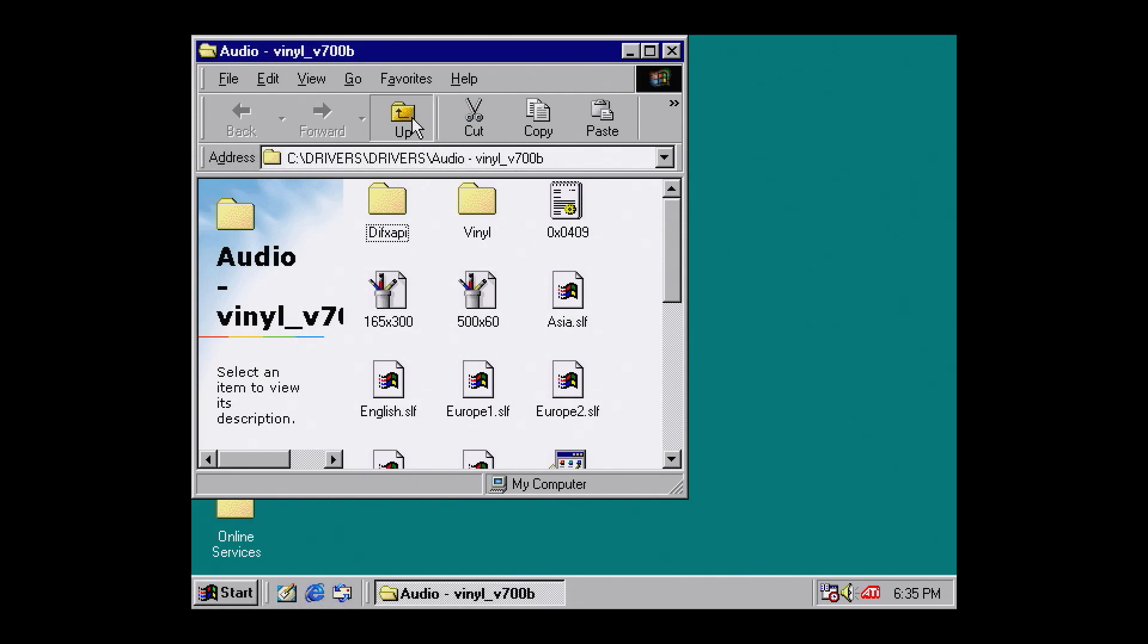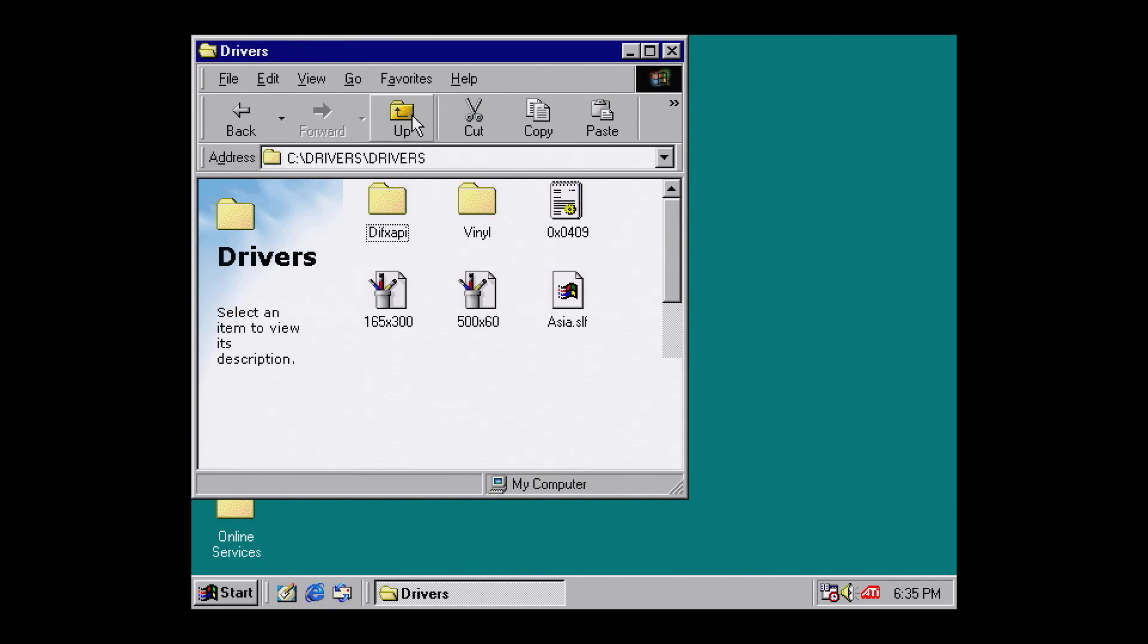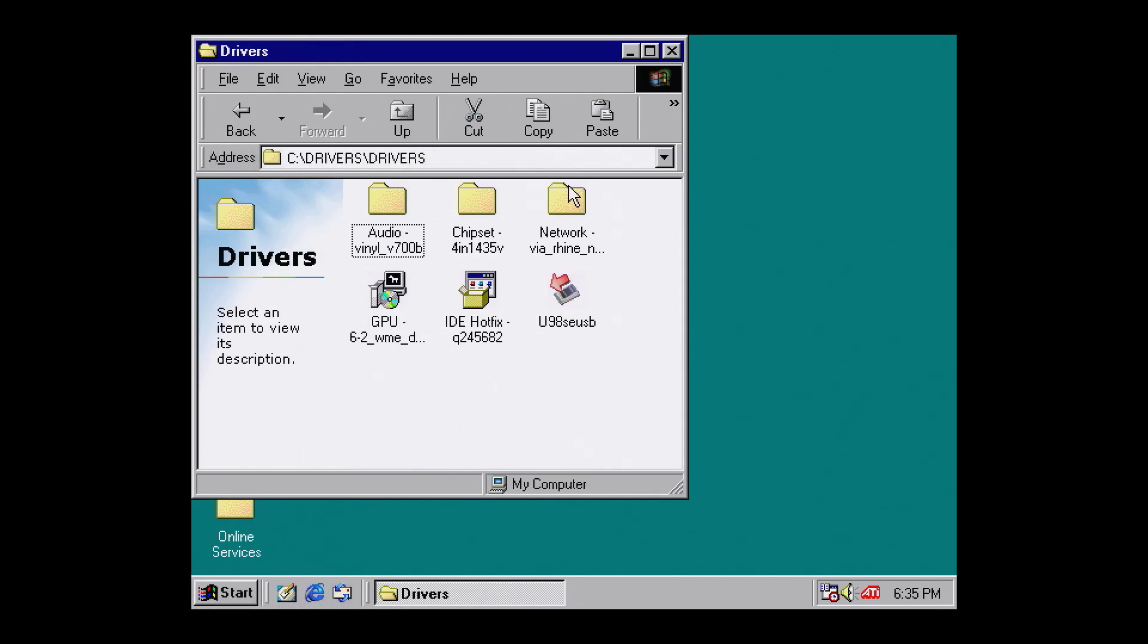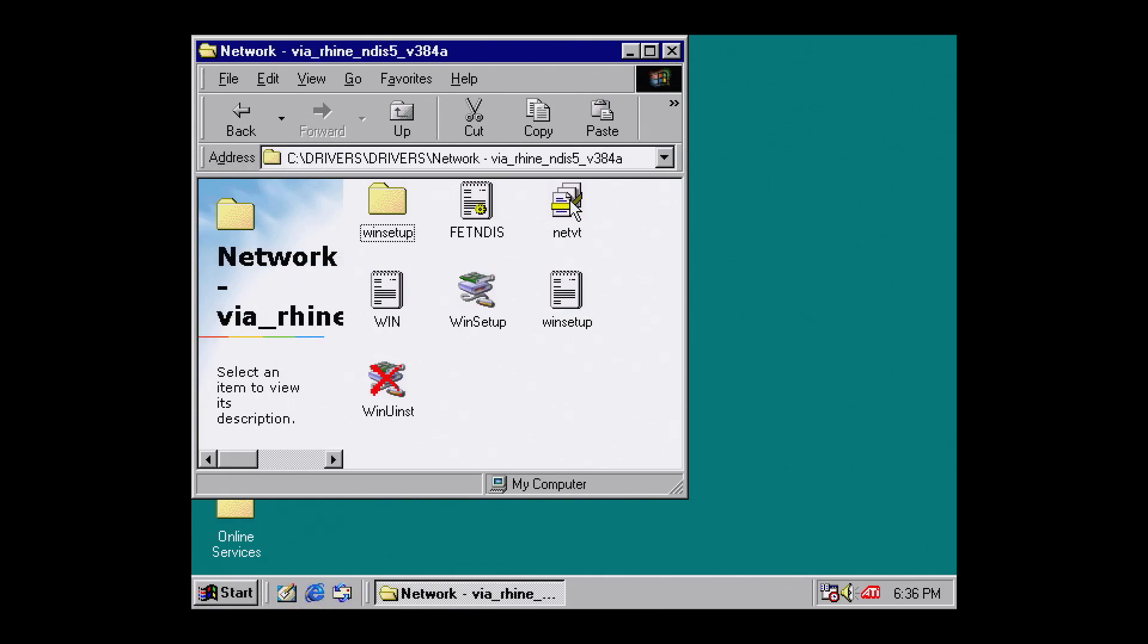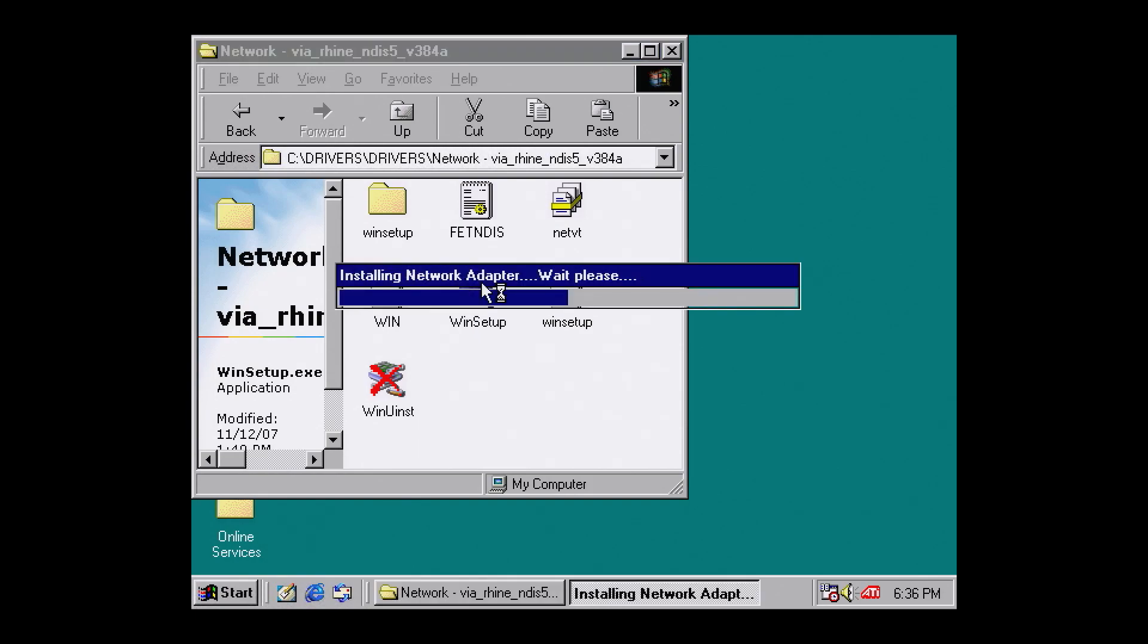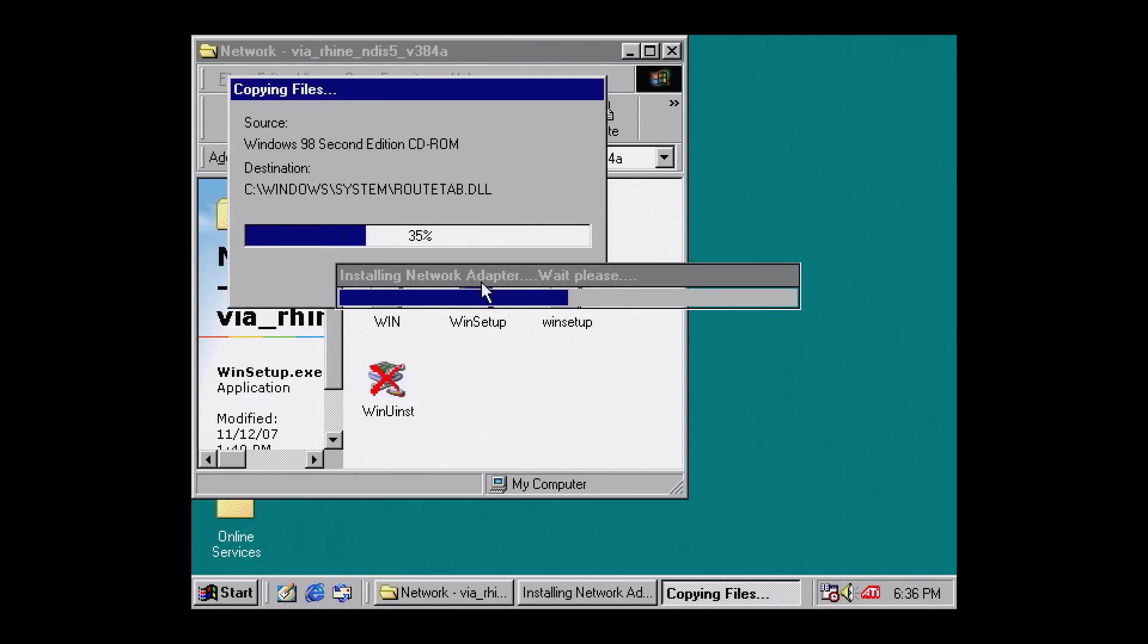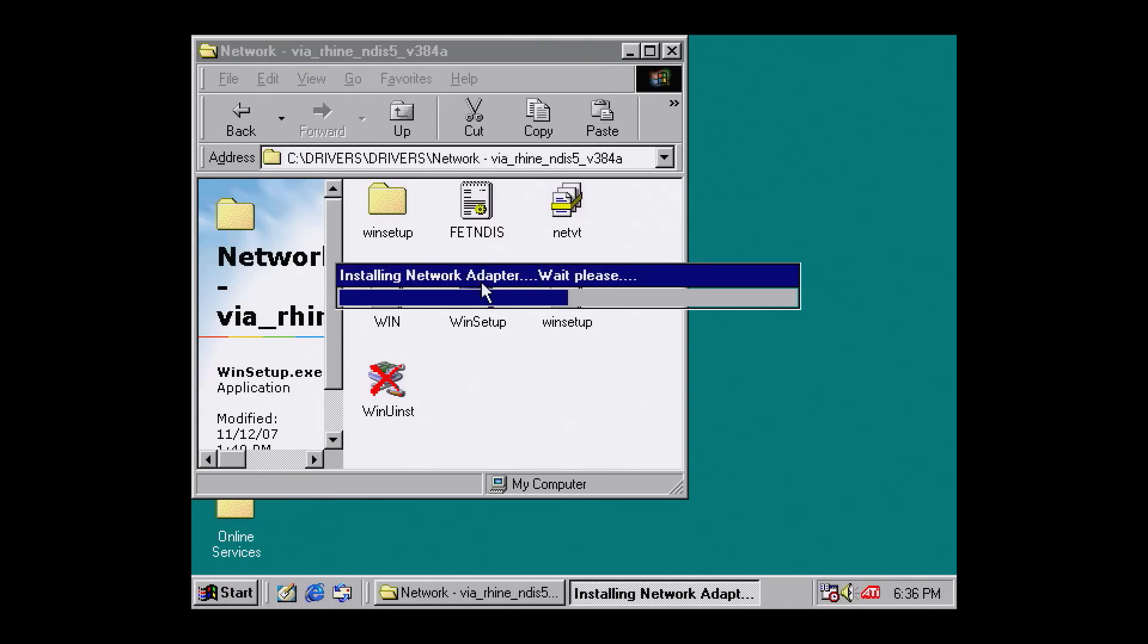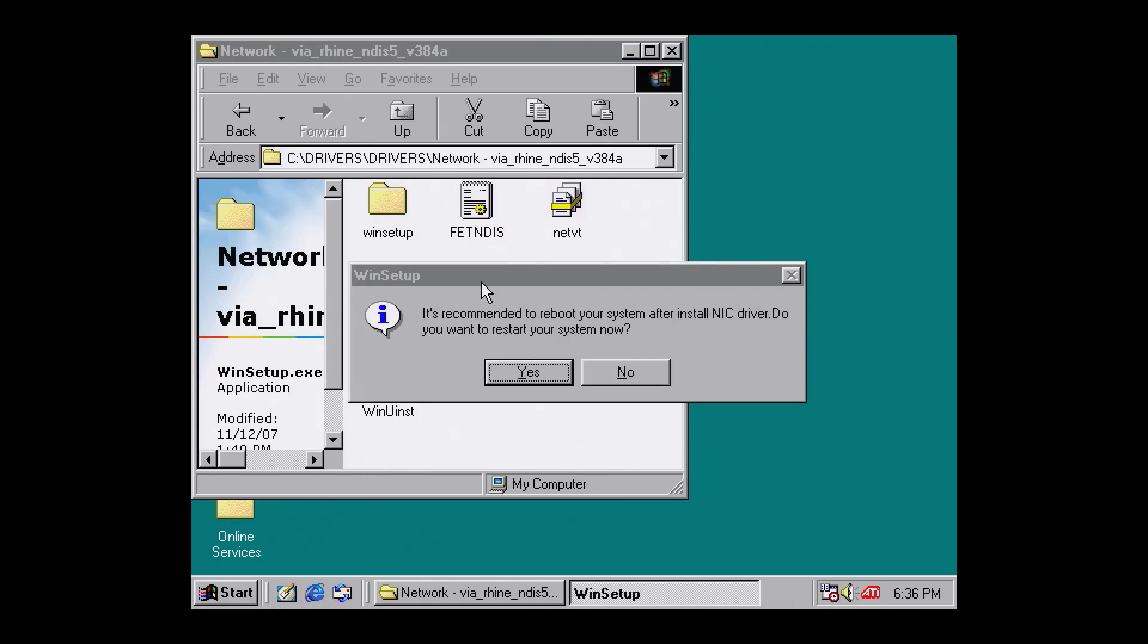Next up is network. Navigate to network and run win setup.exe. This is really useful for file transfer. Again, once the drivers are installed, hit yes to restart.